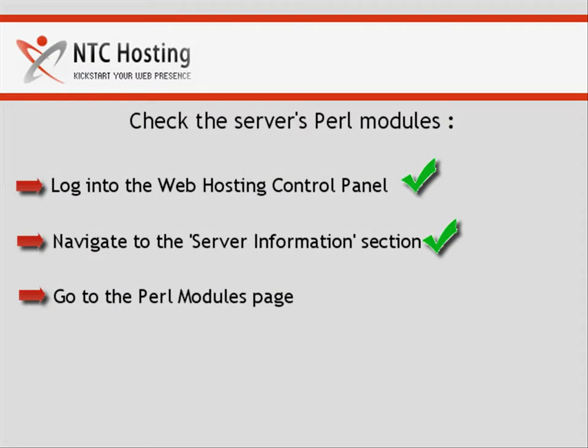We have now completed the first two steps. Now, I will show you how to check the available Server Perl modules for your account.